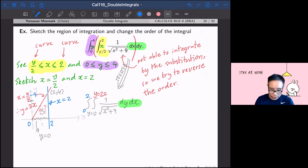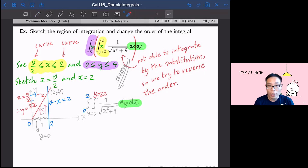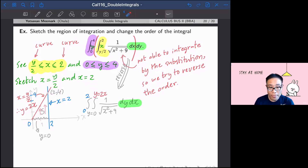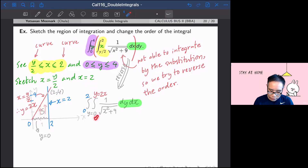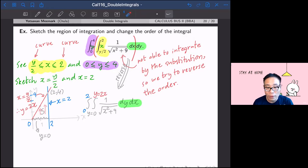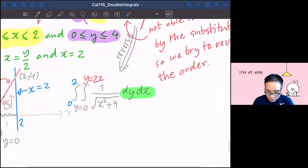Before you had the double integral in the form dx dy, with x between y over 2 and 2. You sketched x equal to y over 2 and x equal to 2, and y covered everything. Now you reverse the order by writing dy dx, with y running from 0 to 2x, and x covering from 0 to 2. The colors I use correspond to the double integral so it's not confusing.